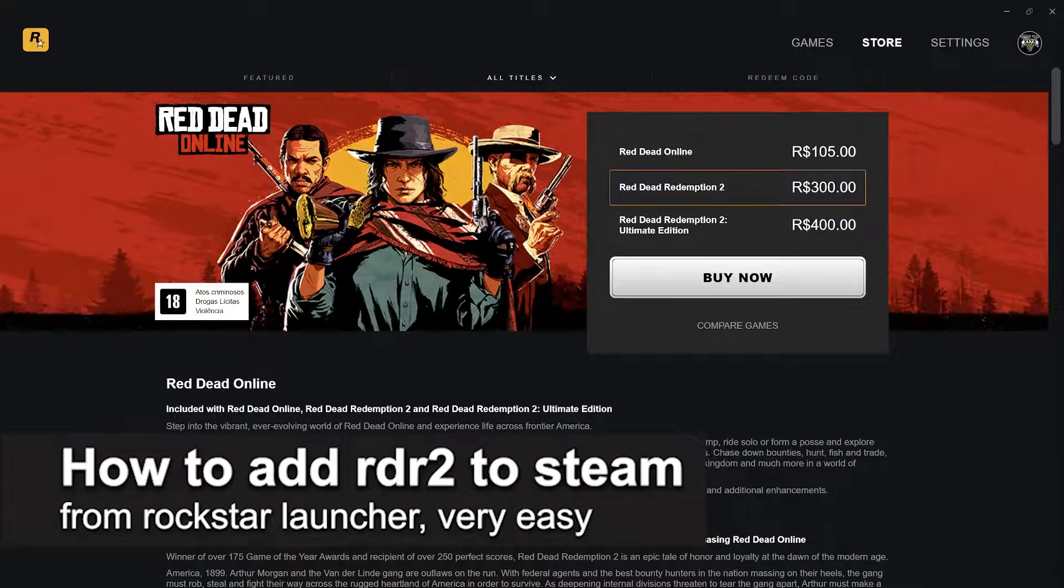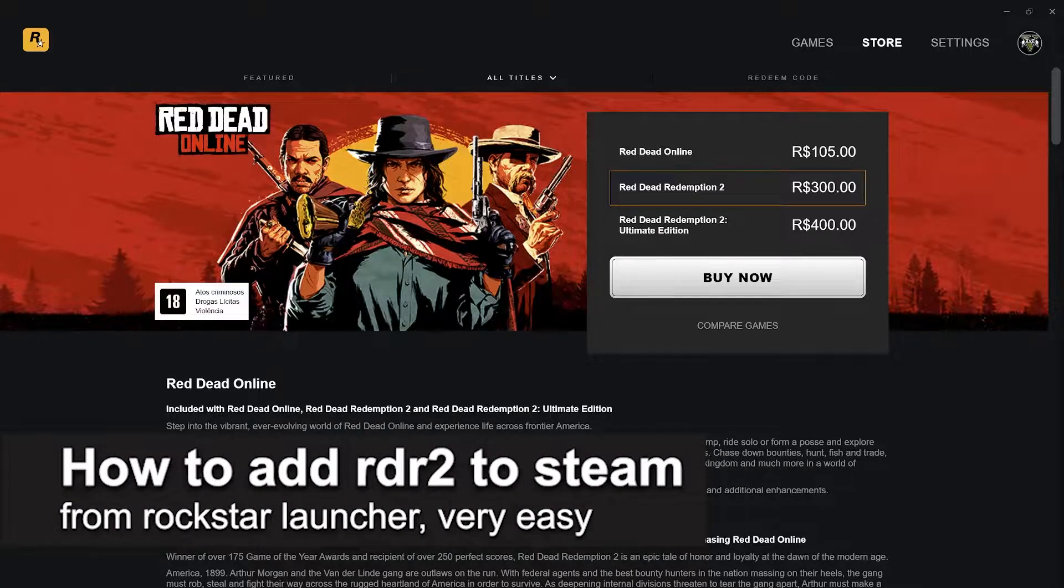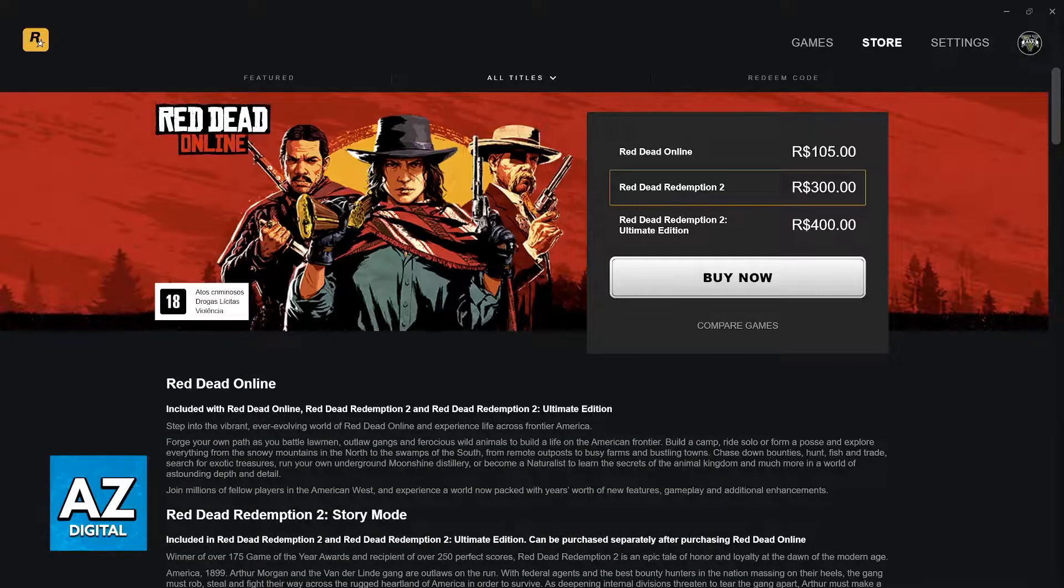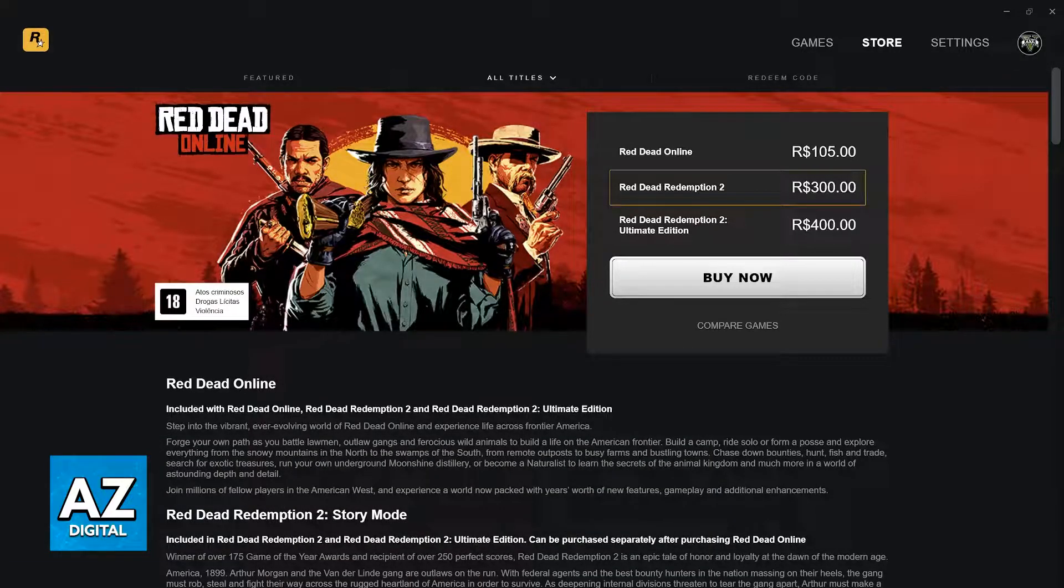In this video I'm gonna teach you how to add Red Dead Redemption 2 to Steam from the Rockstar Launcher. It's a very quick and easy process, so make sure to follow along.